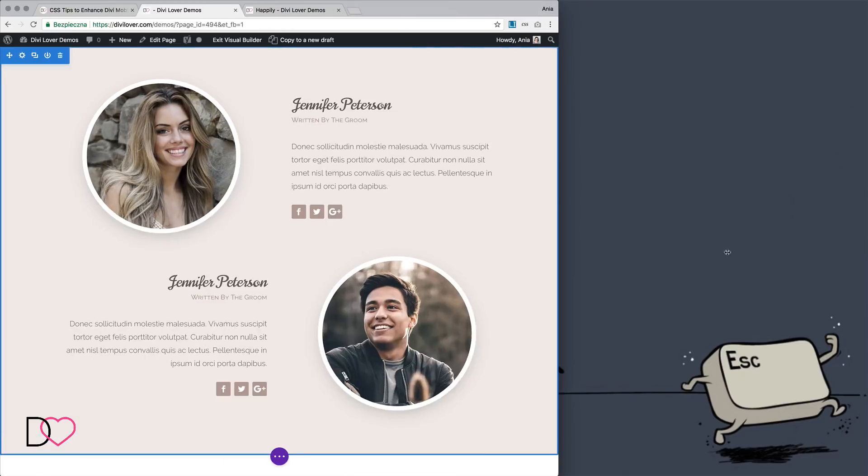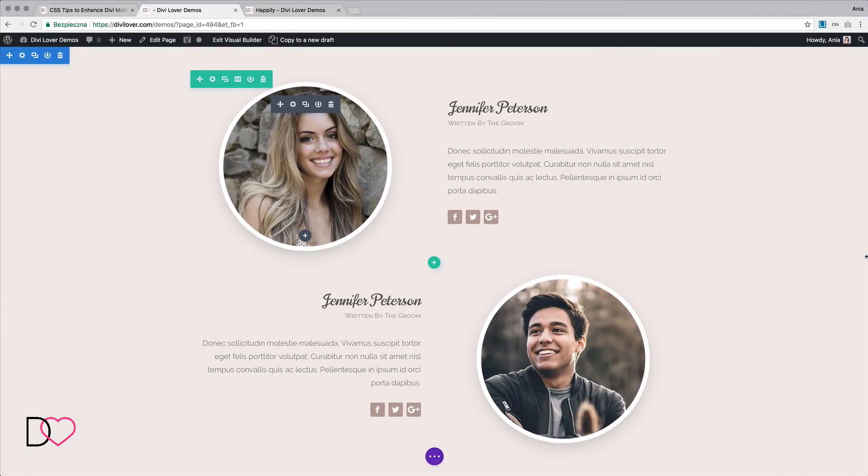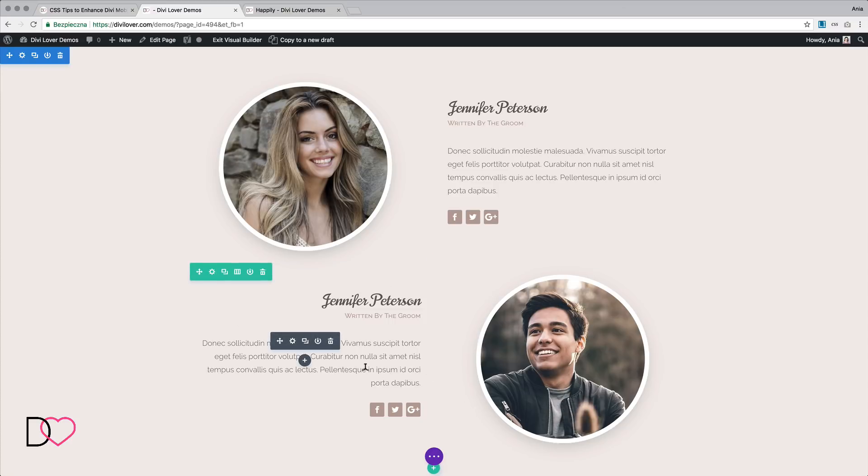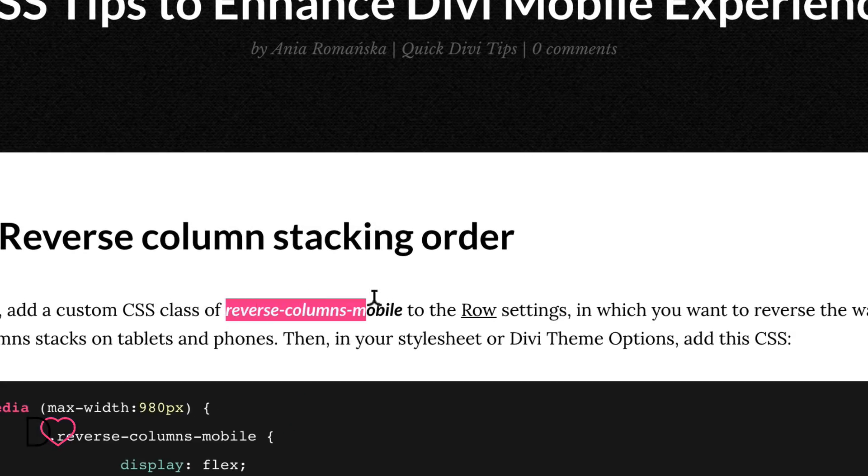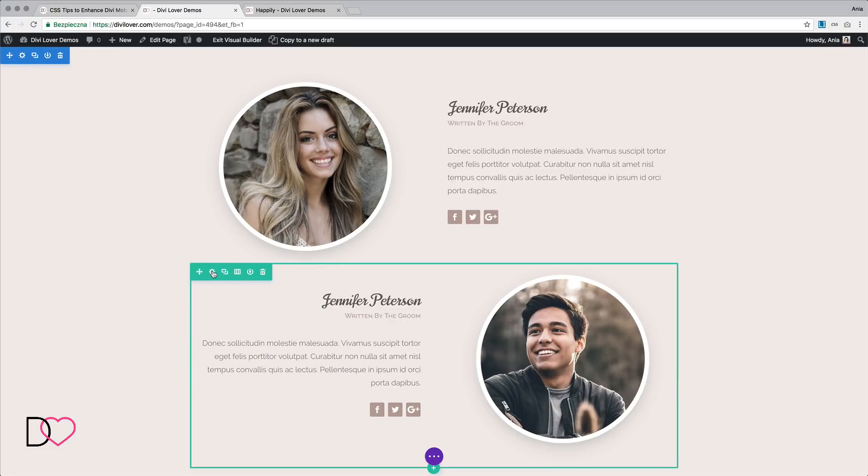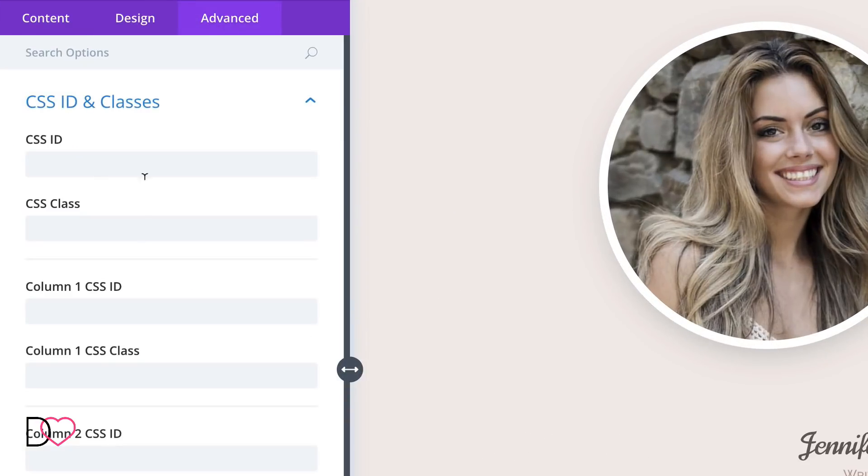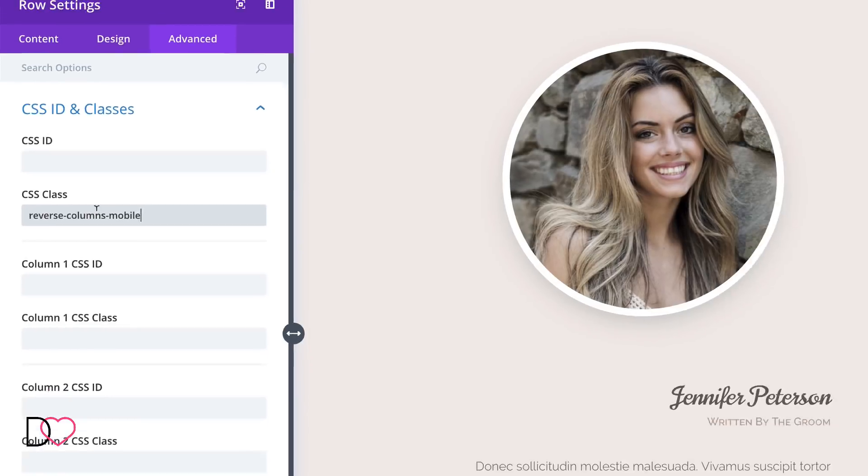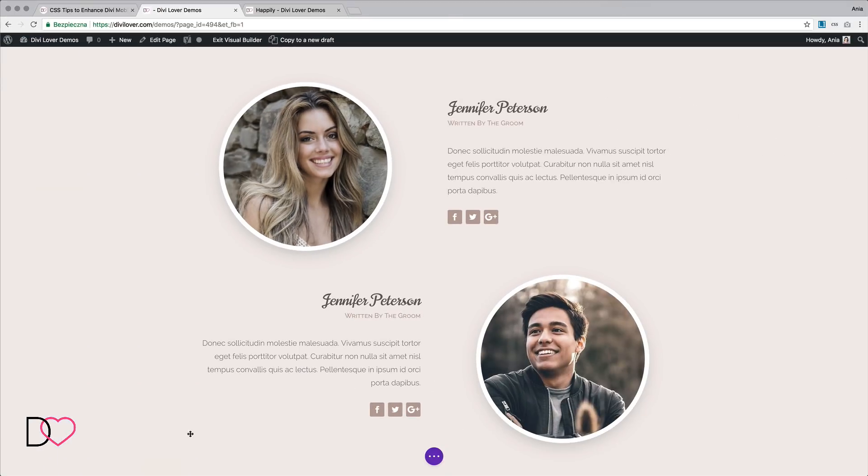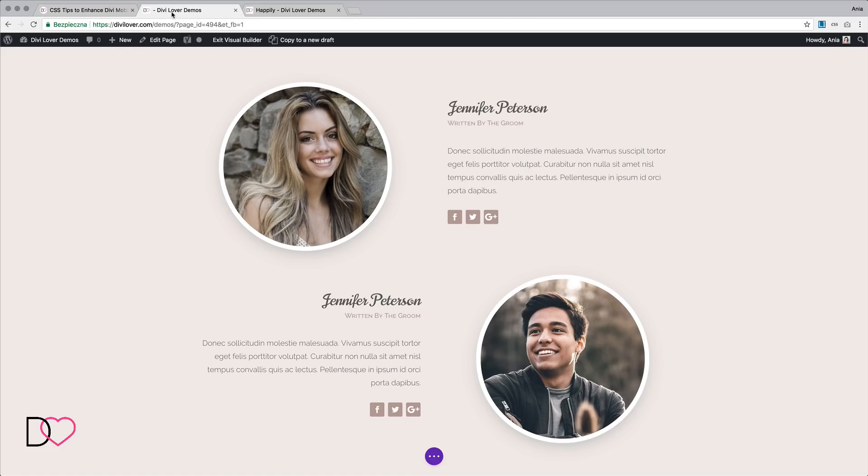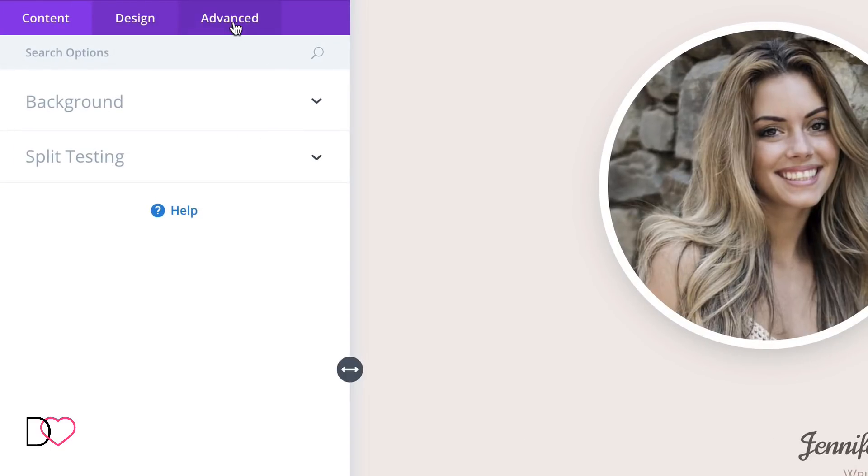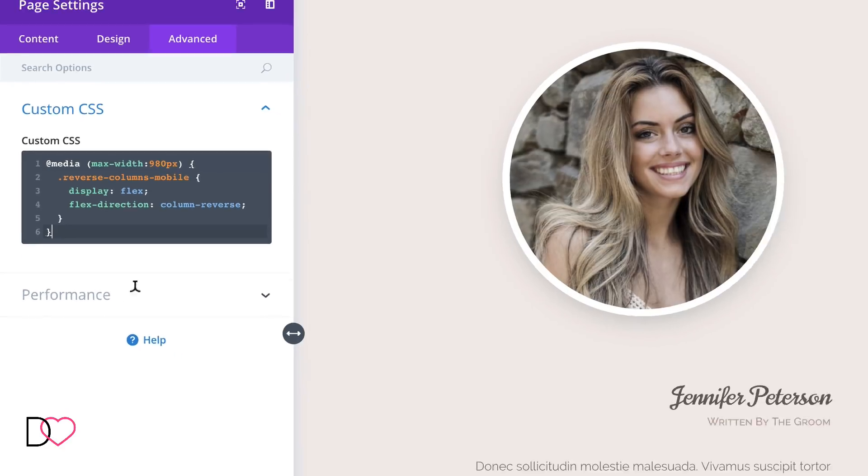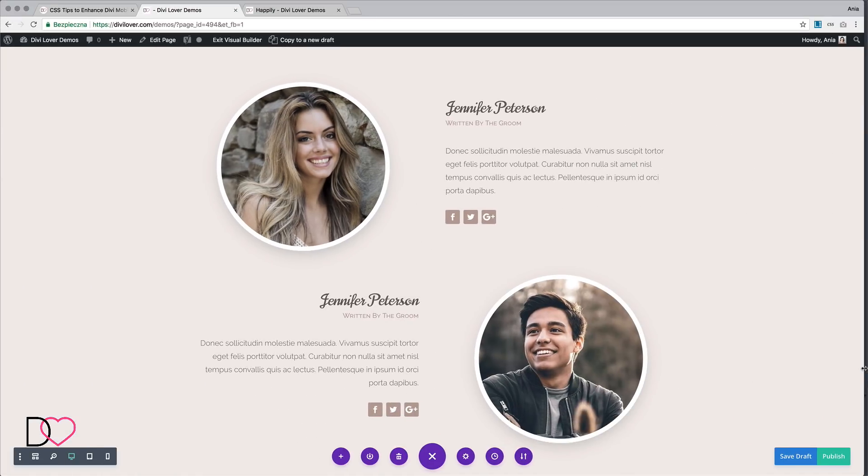So let's change that. We can add a simple CSS to switch the columns order on mobile. Let's add a custom class of 'reverse-columns-mobile' to the row and let's add the CSS media query to our custom CSS for this page. Let's save that and see if that worked. Great.